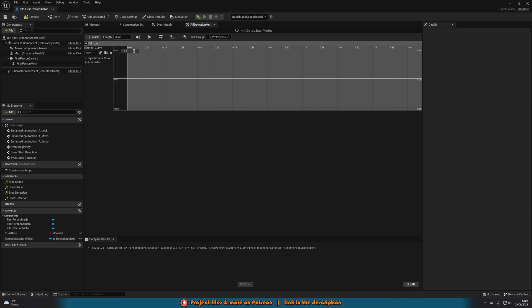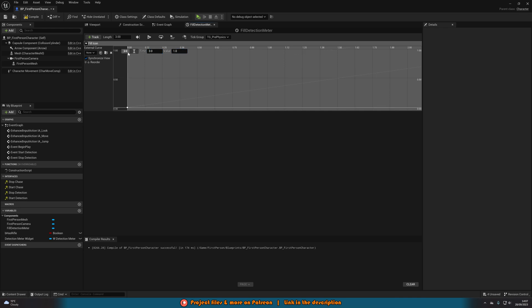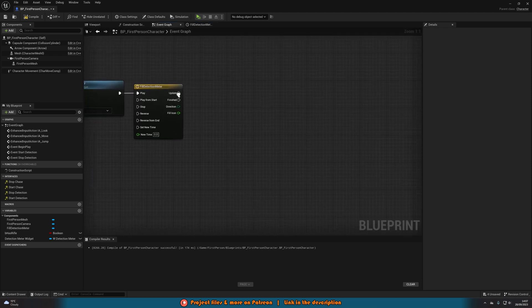Three seconds is how long it takes to fill up the meter, but you can use any value you like. Right-click and add a key to the float track with a time of zero and a value of zero. Then right-click and add another key with a time equal to the length of your timeline — three for me — and a value of one. Go back to the Event Graph and you'll see the float track output.